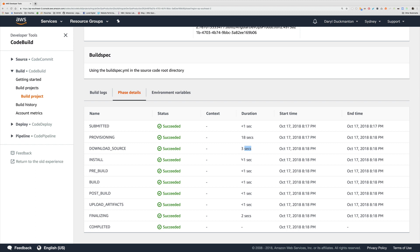Then the install phase took less than a second, and that's probably because we're just echoing out a message. Same with pre-build, same with build, same with post-build. Upload artifacts took less than a second because we're not actually uploading anything. And then finalizing took two seconds because we're deprovisioning. And then complete obviously is the end state, so there's nothing to worry about there.